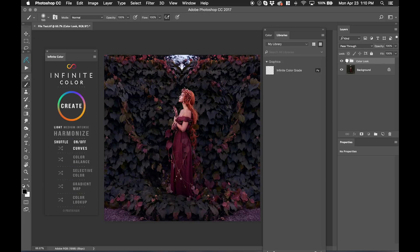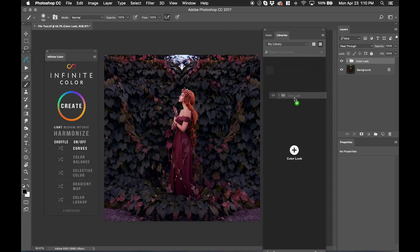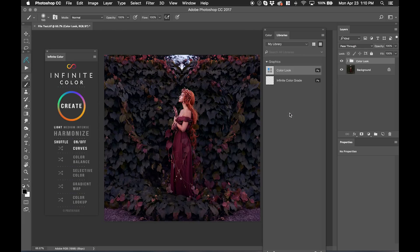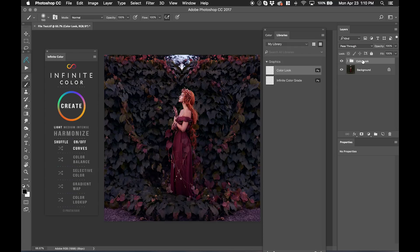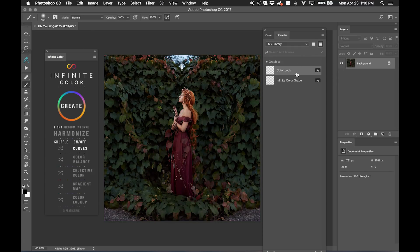I'm going to drag this color look folder over here. And now it's stuck in my graphics. So what that means is if I delete this folder here, and I want to bring this back in to my layers,